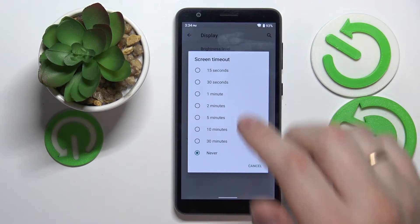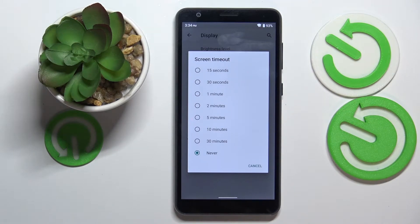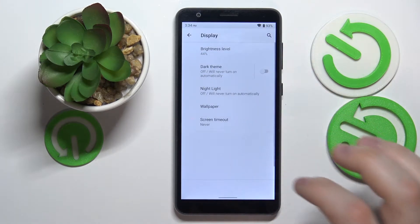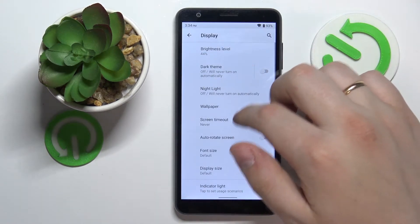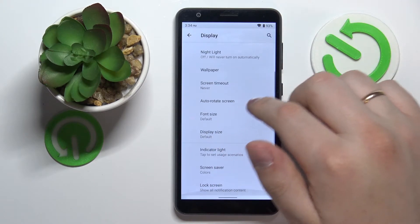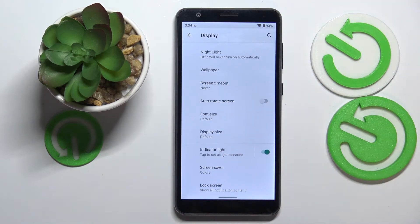Next we have the screen timeout setting. This setting is responsible for the time after which, after being in idle status, our screen will turn off automatically. Let's go ahead and expand the Advanced section.